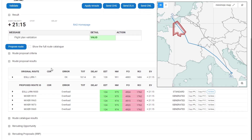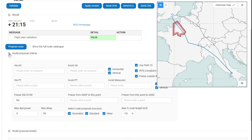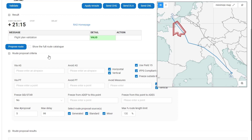The action I took using the tick box had automatically filled the avoid measures in the proposed route criteria. This criteria can be changed if you want to go via an airspace, via a point, or avoid airspace or avoid point. There are many options which I'm not going to cover here — please look into our in-depth help package for information on all of the options.